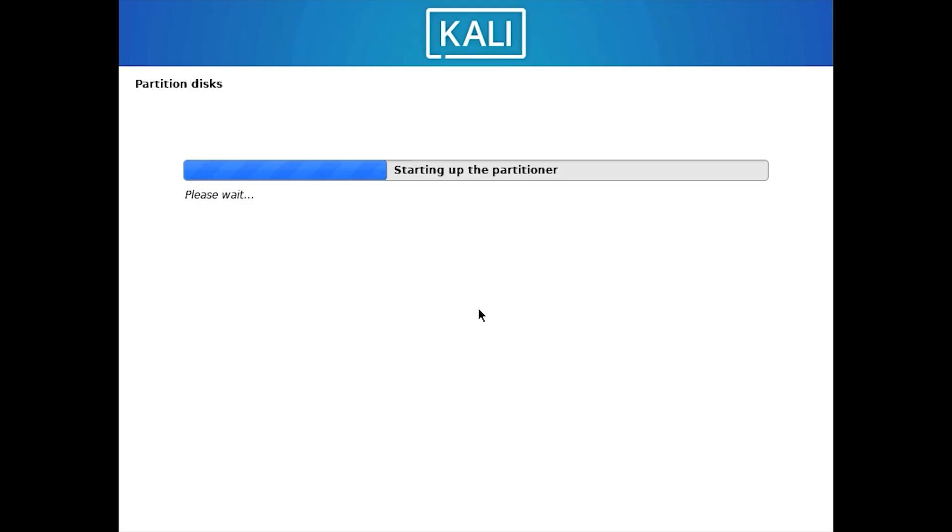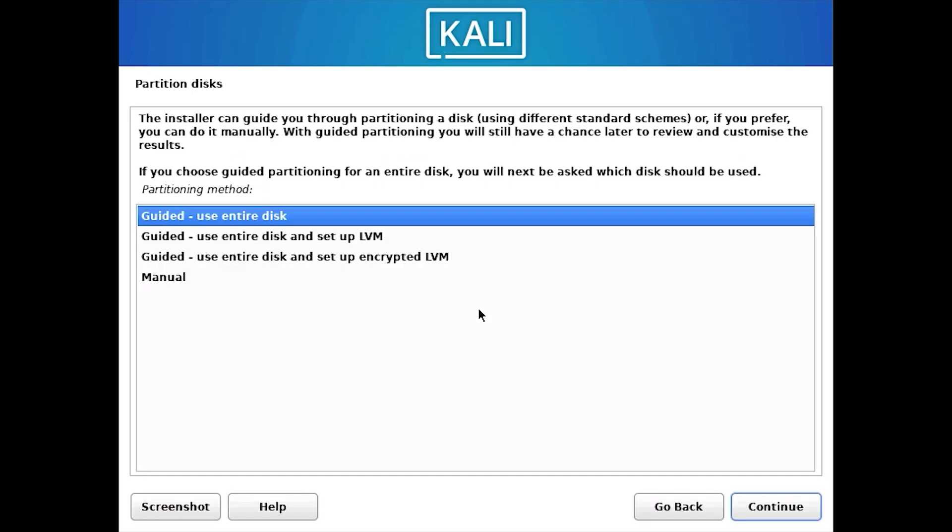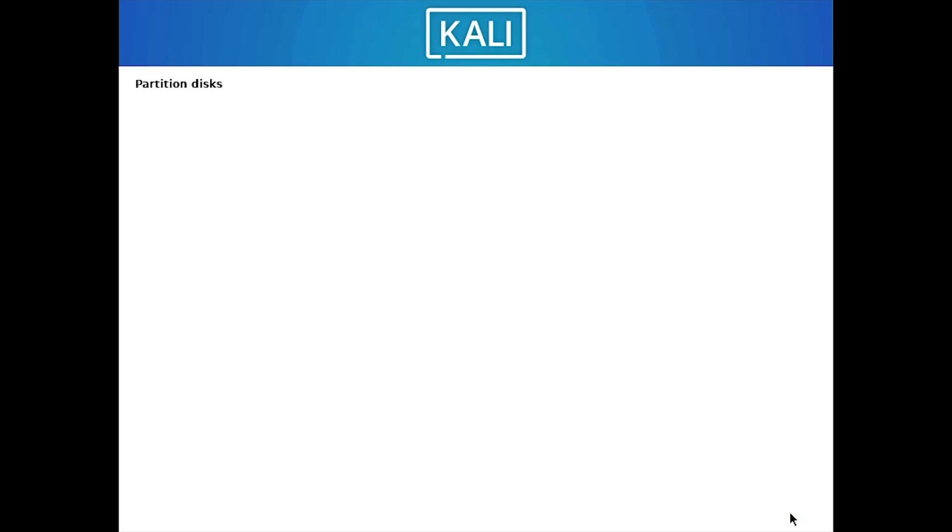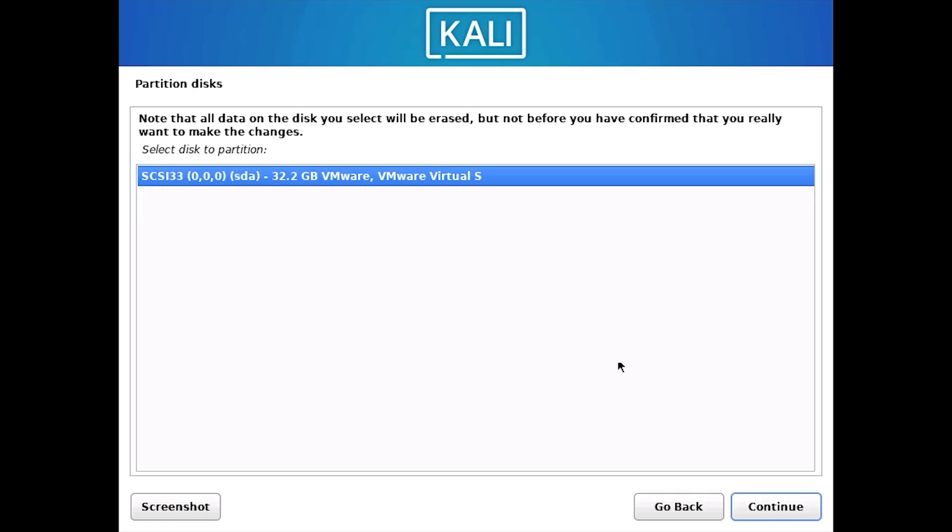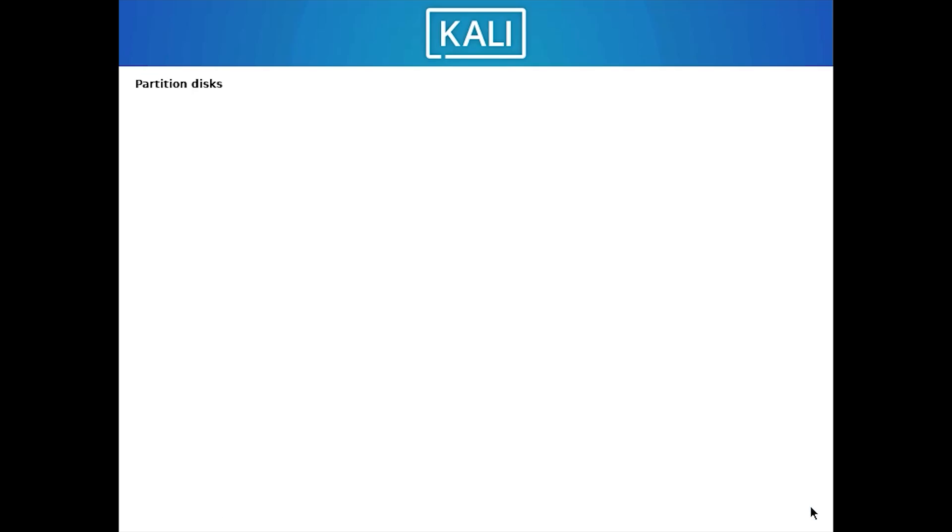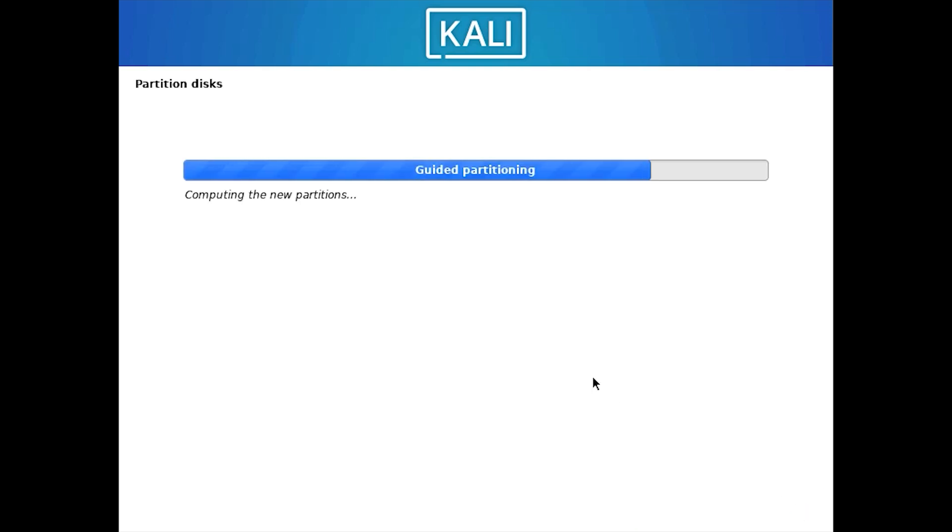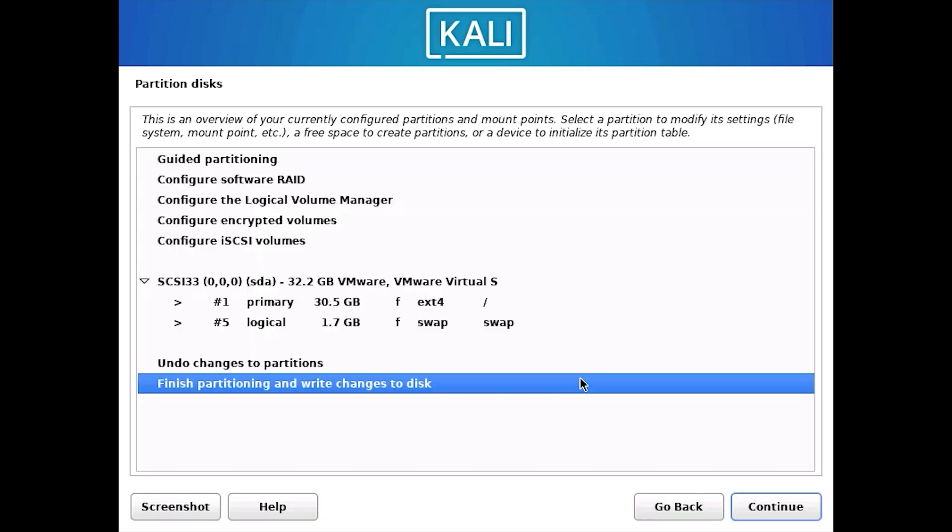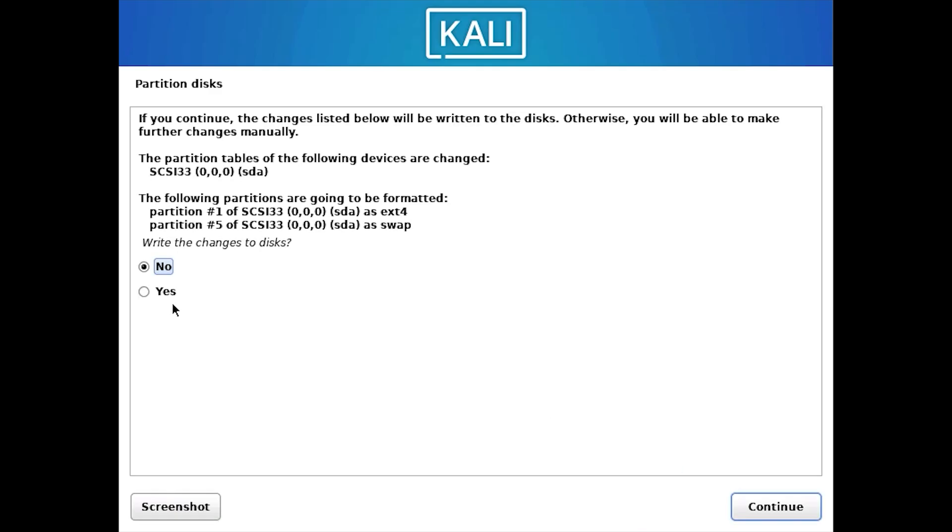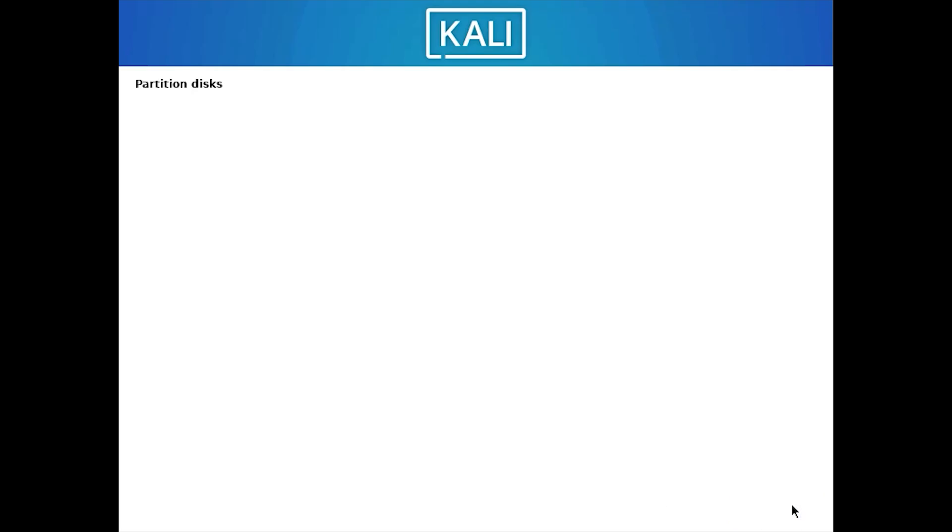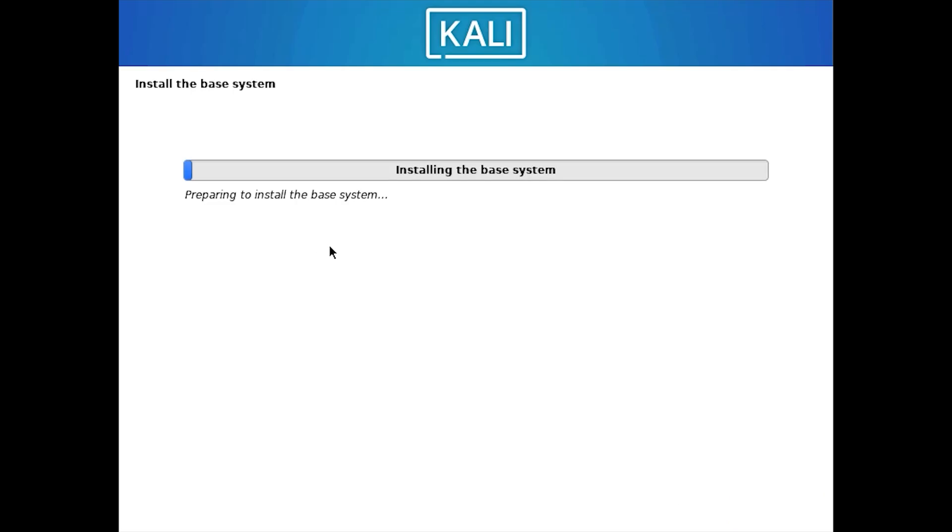Next you will be getting the Partition Disk option. So here you have to select Guided Use Entire Disk and click on Continue. Again keep this selected, click on Continue. Again keep this selected to all files in one partition, click on Continue. Keep this selected to finish partitioning. Click Yes to write the changes to the disks. The installation of the base system will be started.